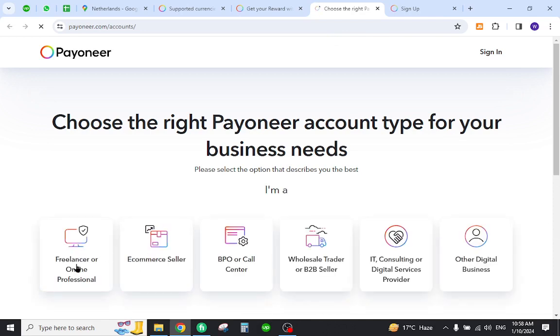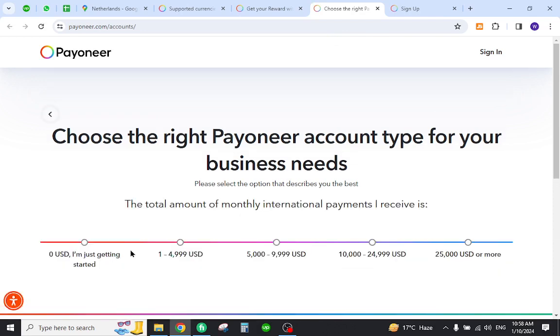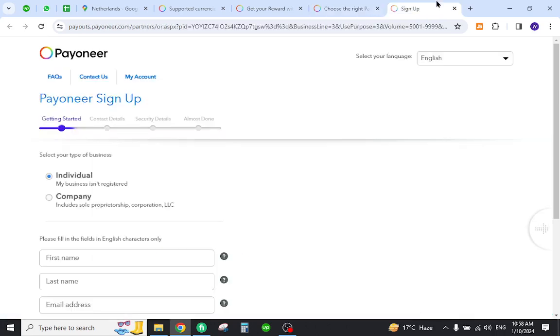Now select one of the options from here. Select one of the business methods, select the yearly income received, and don't worry about the currency - it can be later changed. Now click the link over here and once you click...